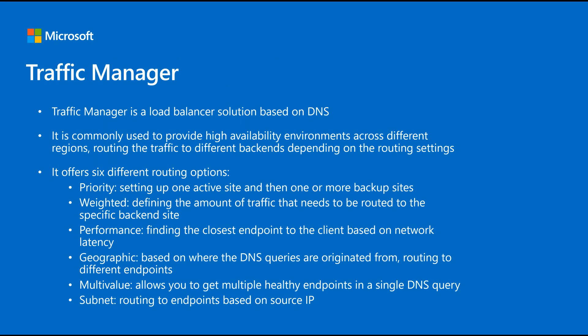Traffic Manager is a load balancer solution based on DNS. It is commonly used to provide higher availability environments as I described before in an active passive scenario, but it's not the only routing method that you can use. Here in this slide, you can see that there's multiple like priority, which will be the active side and passive side, weighted like giving more weight to one side to another but not excluding the other side.